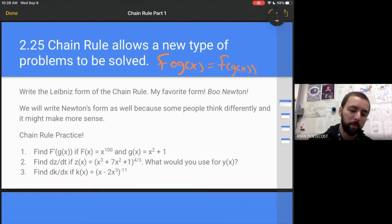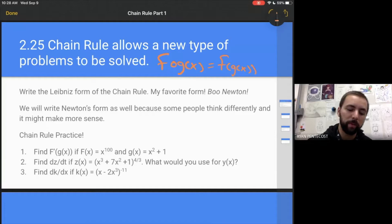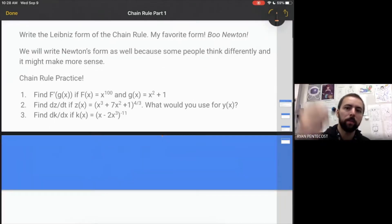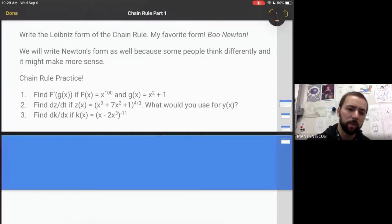So before we get to that, let's write the Leibniz form of the chain rule. This is my favorite form — I think it works best for physics — and it doesn't use f and g, it uses variables.